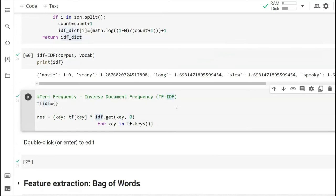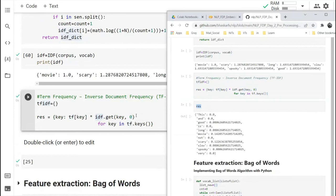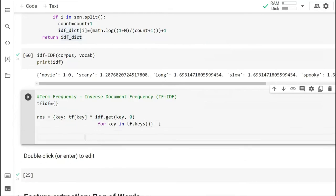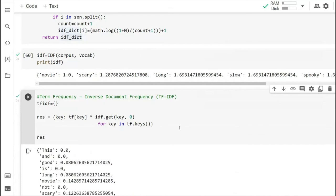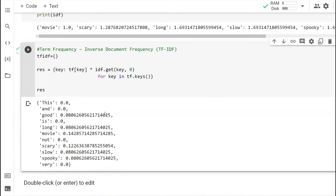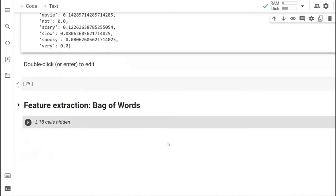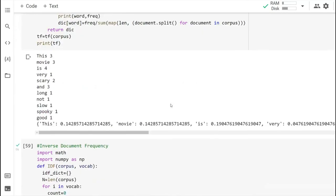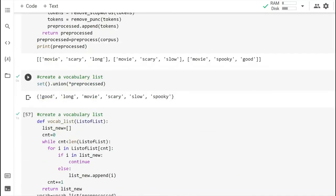We print the TF-IDF result, and this is the TF-IDF of different terms in the vocabulary. This is part of word embedding called Bag of Words. We have tried to do Bag of Words manually. Now let's see what result we get if we use the inbuilt Bag of Words functions in Python.